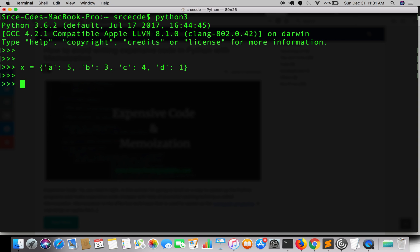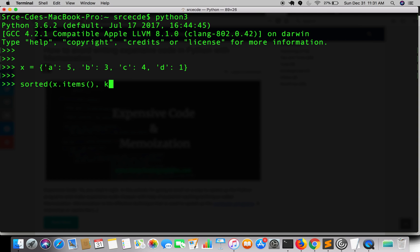So there is an inbuilt function in Python that is sorted. What you want to sort goes in the first parameter, it is x.items(), and another parameter goes with key equal to lambda, writing an anonymous function x[1].